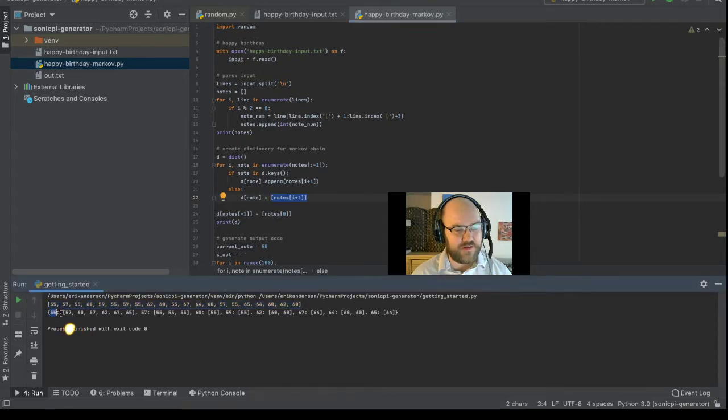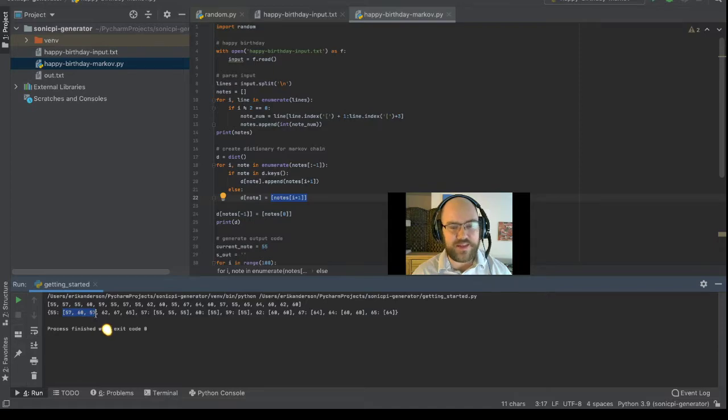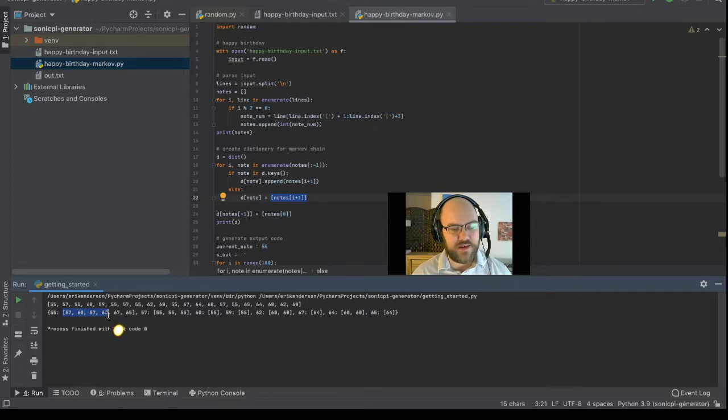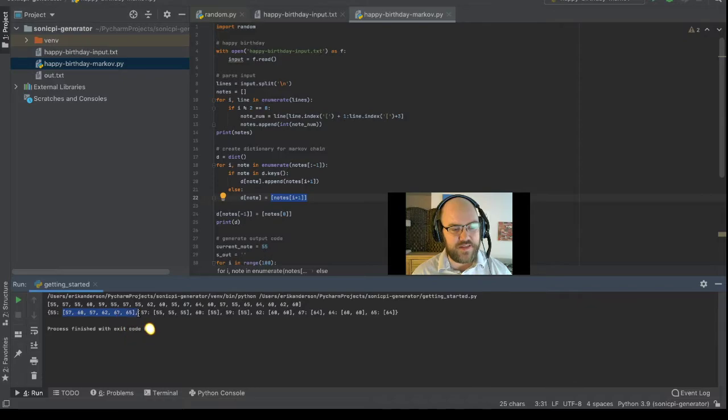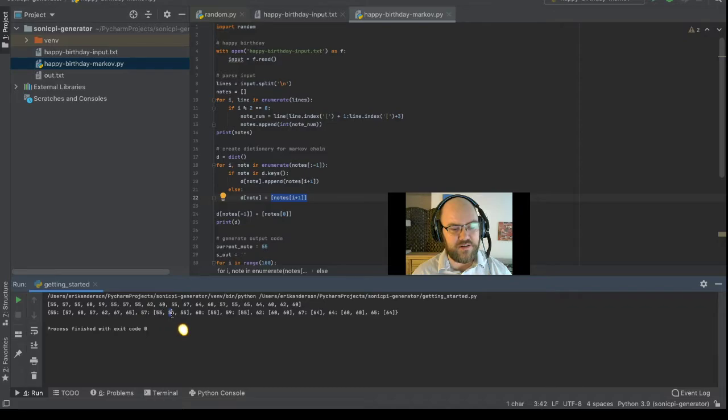If the note is 55, then the possible next notes are 57, 60. 57 appears twice, that'll become important later. And 62, 67, and 65. If the note was 57, the possible next notes are all 55. That'll also become important.